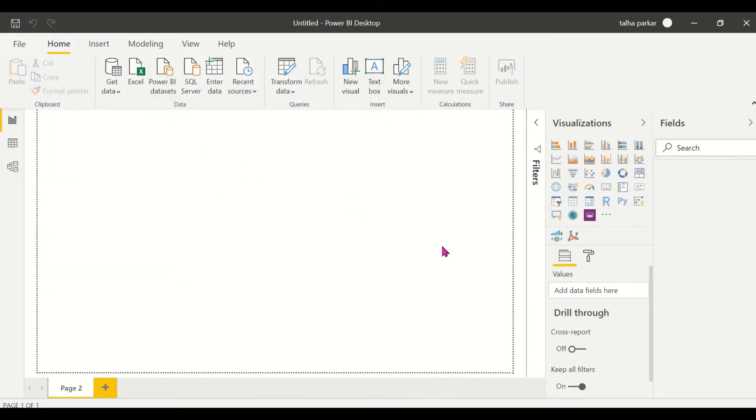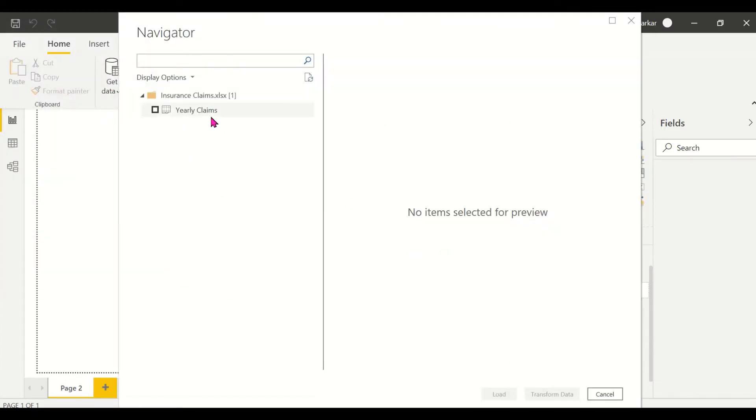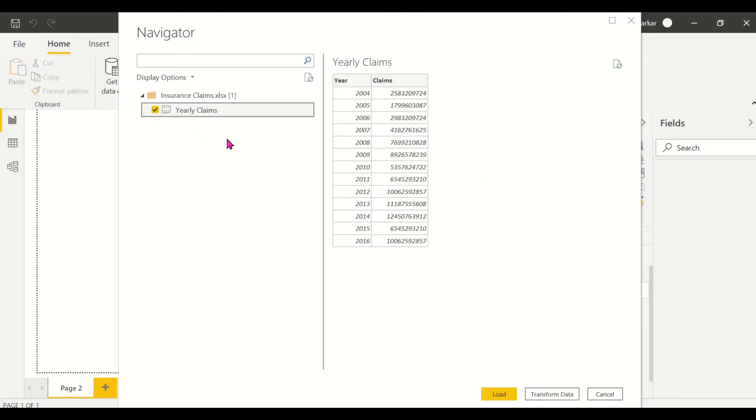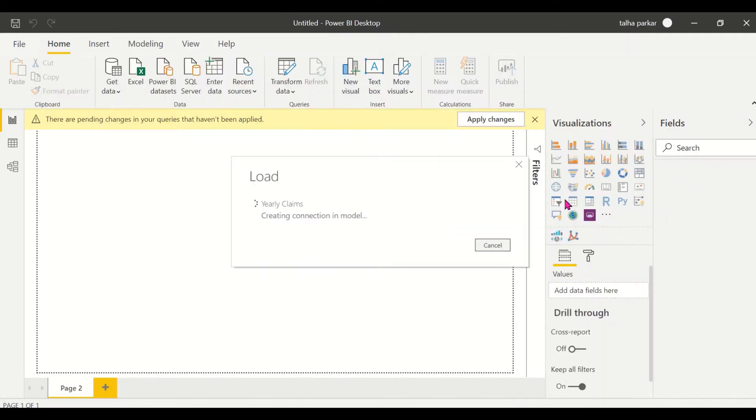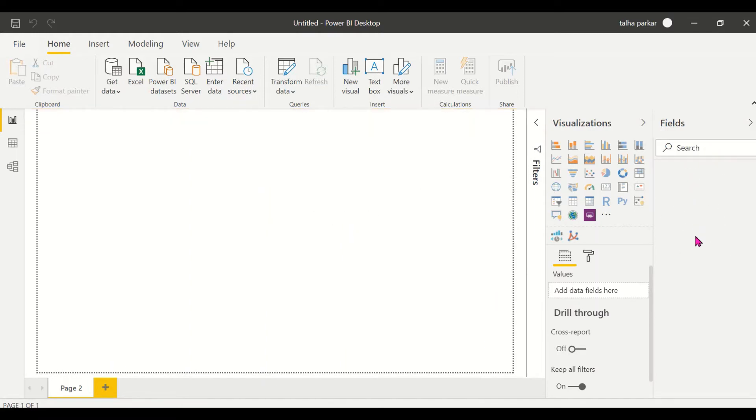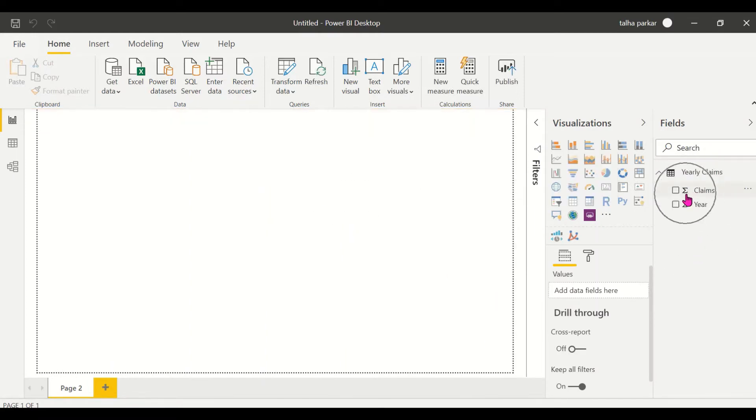Let's just give this a moment so we can see the number of sheets inside the Excel file. There is just one sheet called Yearly Claims, and we have the years and the claims. There's not much change required here, so I'll just click on Load. Once I click on Load, if you come to the Fields pane within a couple of seconds you will see that the data has been loaded into Power BI. You see that the claims and the year from the Excel file are already here.